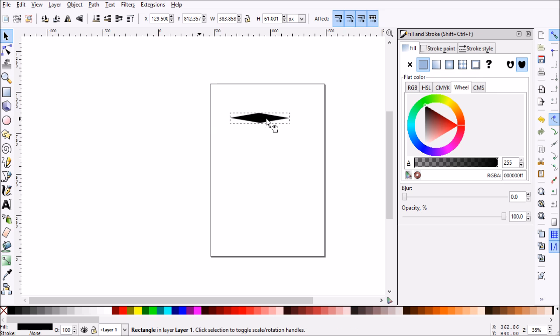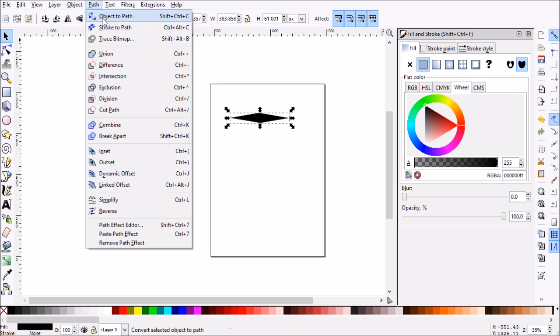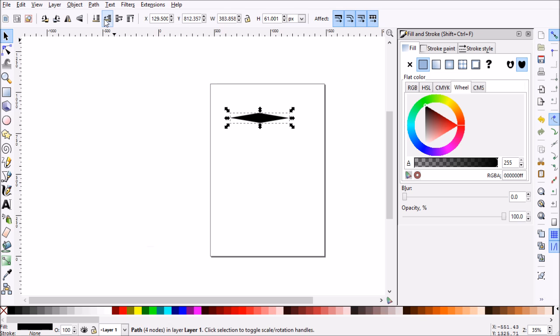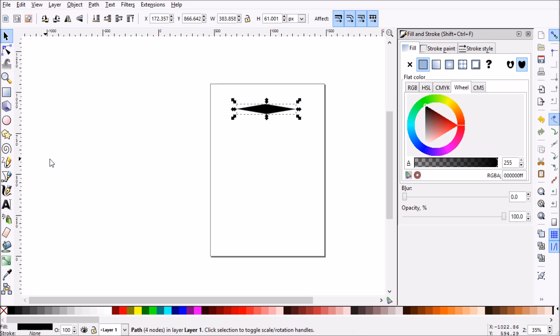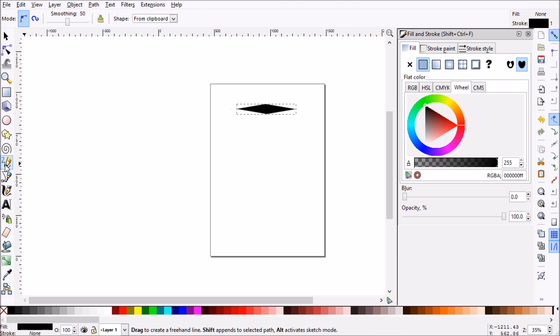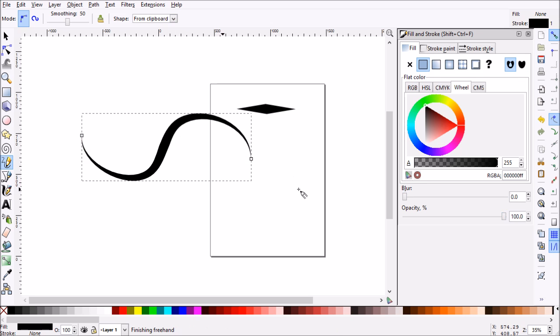But what we have to do is actually convert this object to a path. So now we have our object to path. What we'll do is copy it, control C, and then we'll head to our pencil tool. Now we have from clipboard selected, so we'll go ahead and draw and see what that does.